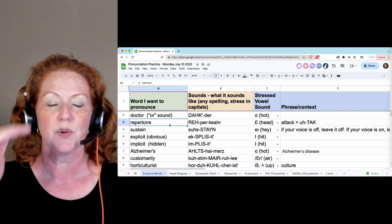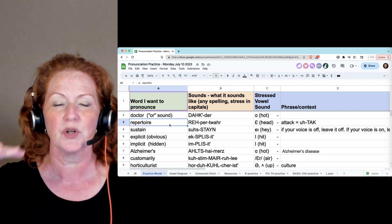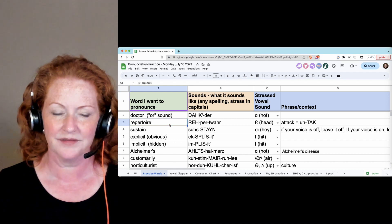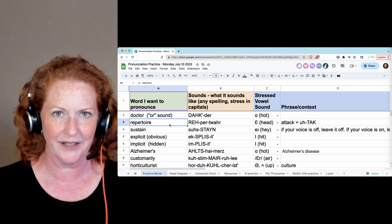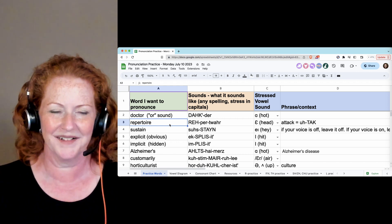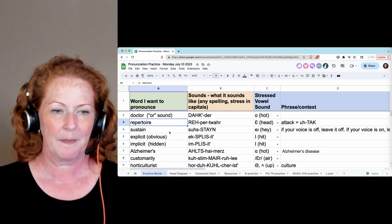And repertoire. Repertoire. That is an unusual combination: T-W-R. Repertoire.